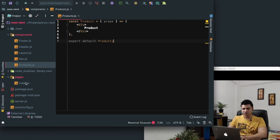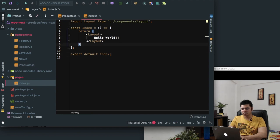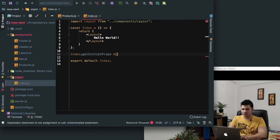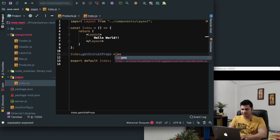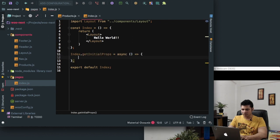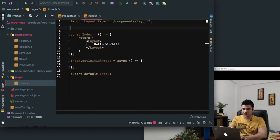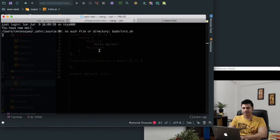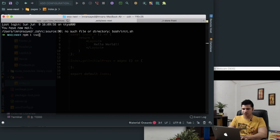So what we're going to do is we'll go to index.js. Next just provides us with the method called getInitialProps, so we can say index.getInitialProps is equal to — and we're going to use async/await. Next also provides us isomorphic-unfetch and gives us fetch to fetch the data, so we need to install that as well. Let's do that: npm install isomorphic-unfetch.